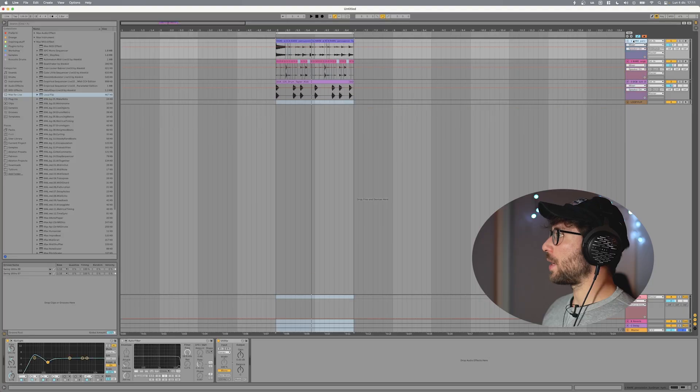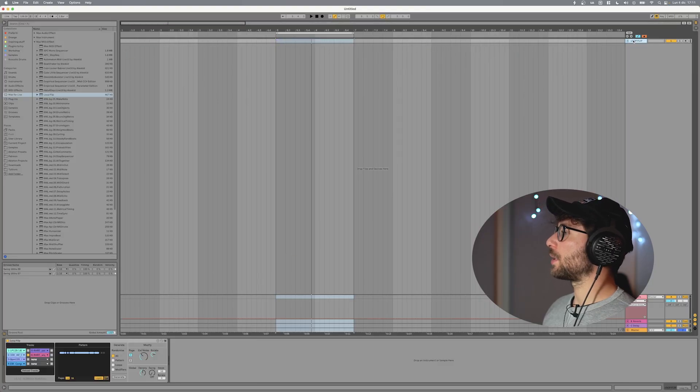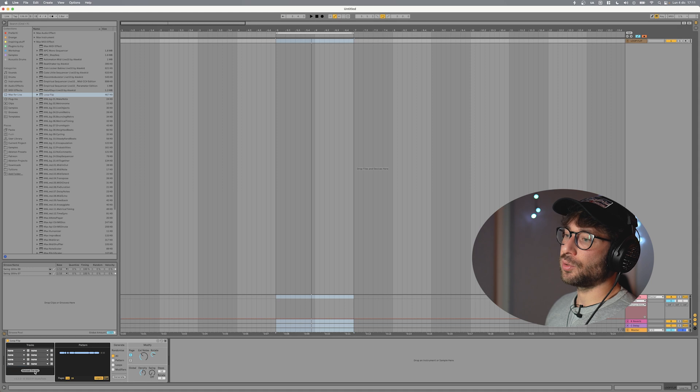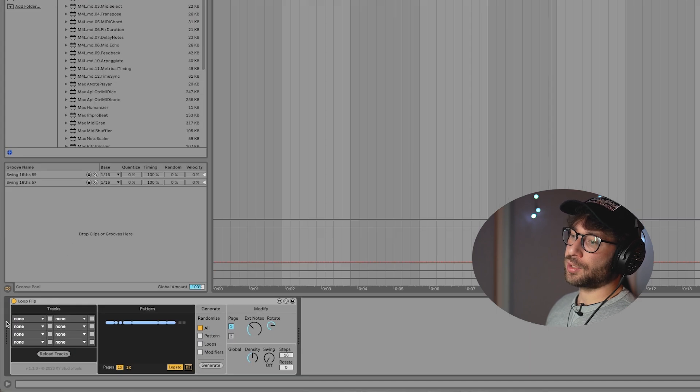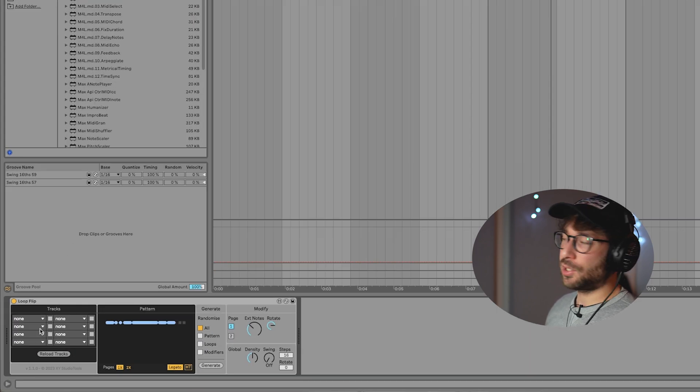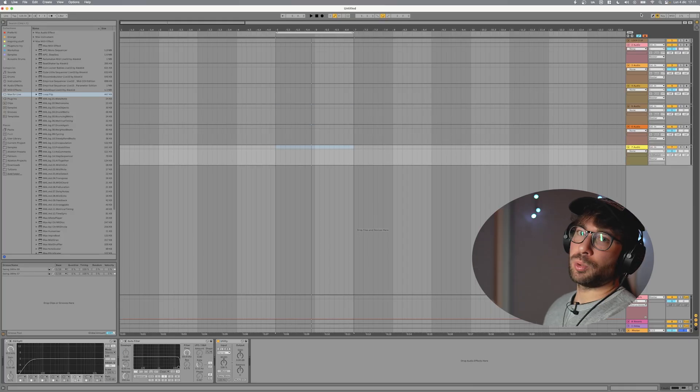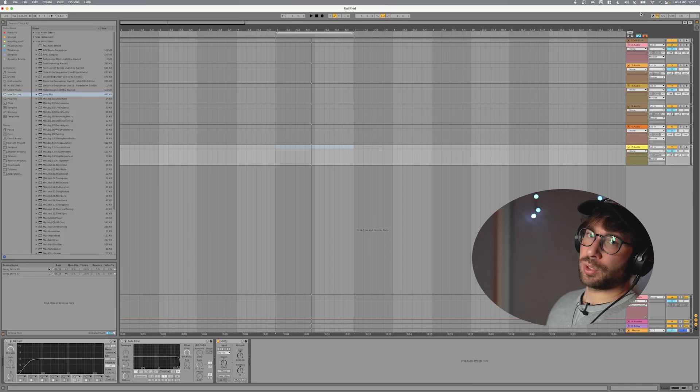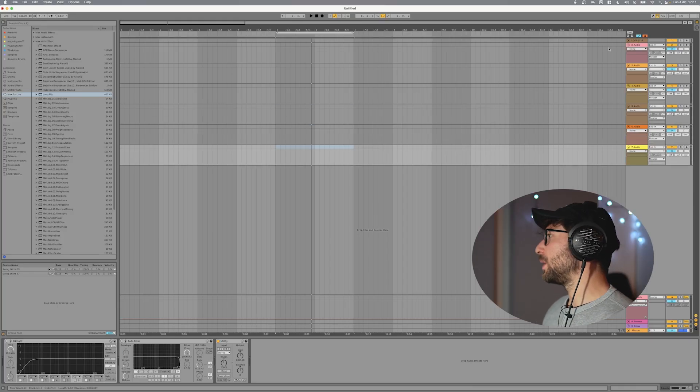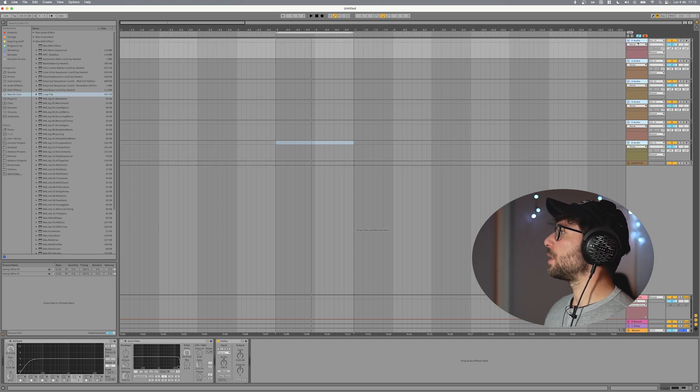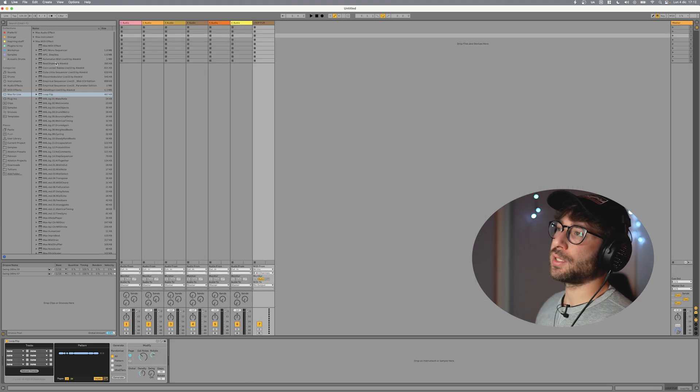Let's see it in action. So we will delete everything and start from scratch. The only track that I keep is the track with Loop Flip inside. So if I do reload tracks you see nothing is in here now. Let's create six audio tracks. What we're going to do with audio you can do it also with MIDI but today we will stick to audio for time reasons.